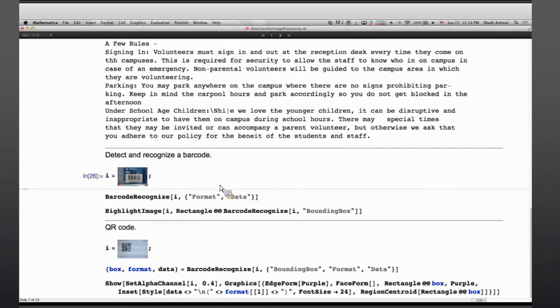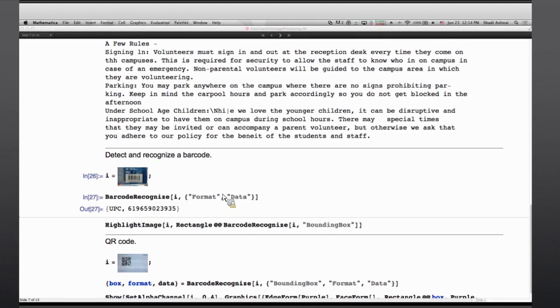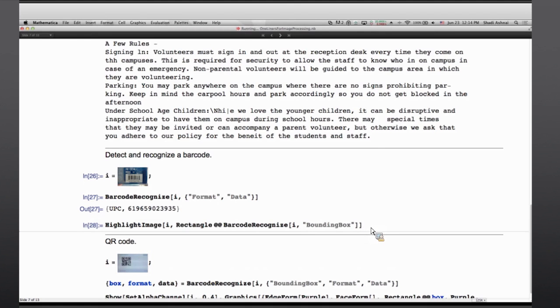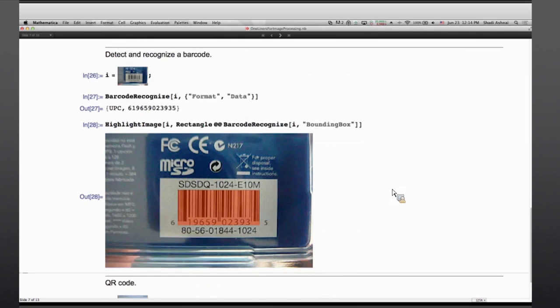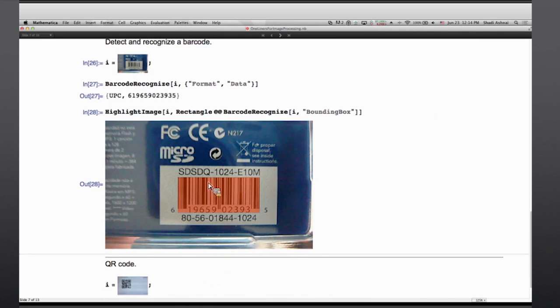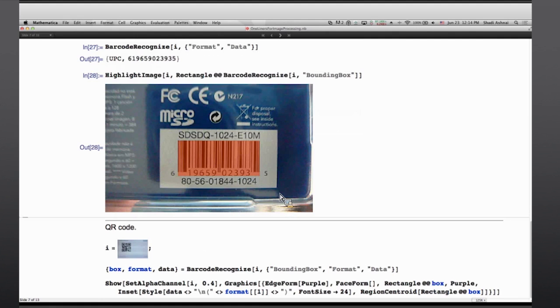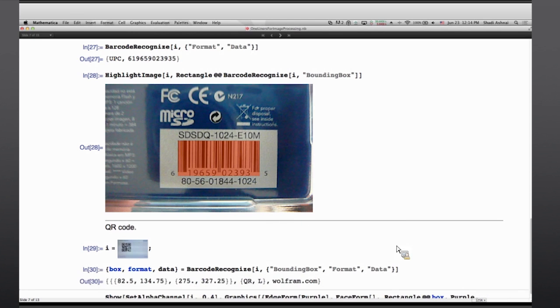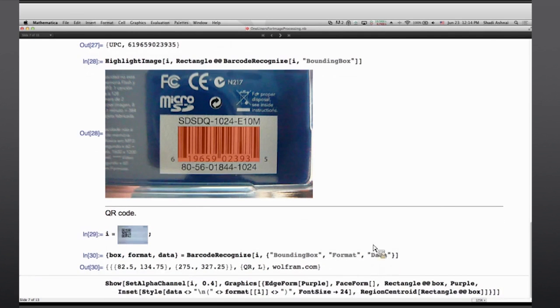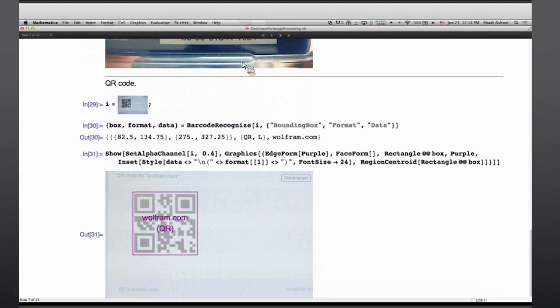Barcode detection has been added. Not only the detection of the barcode itself but the format and bounding box can also be recognized. And even passed to highlight image to be visualized. And of course not only UPC which is common but also QR and many other barcode formats are available in Mathematica.